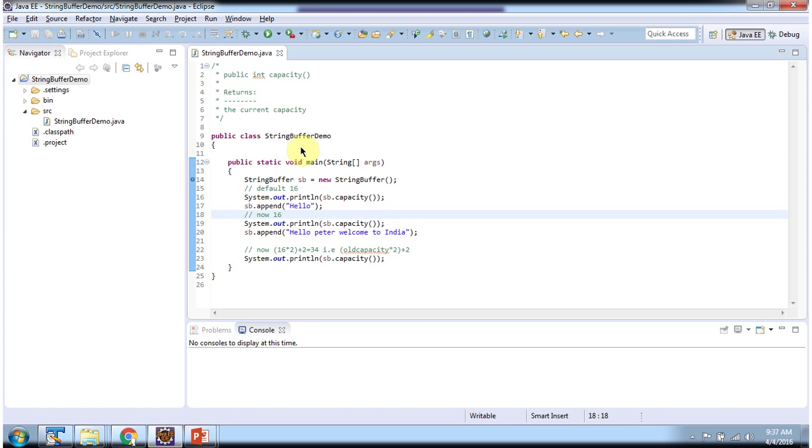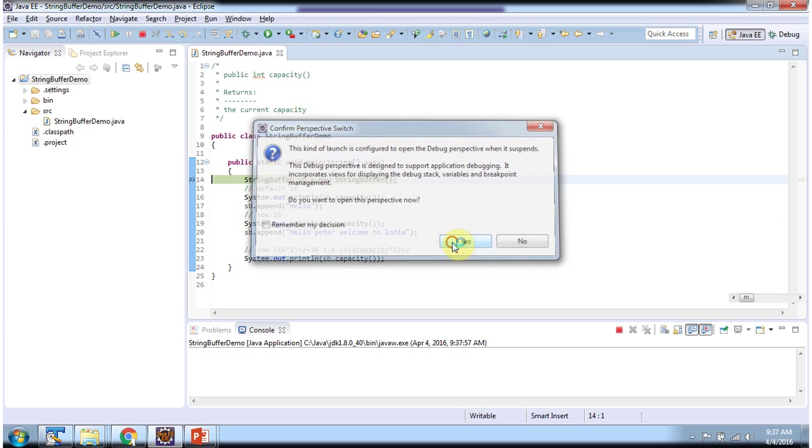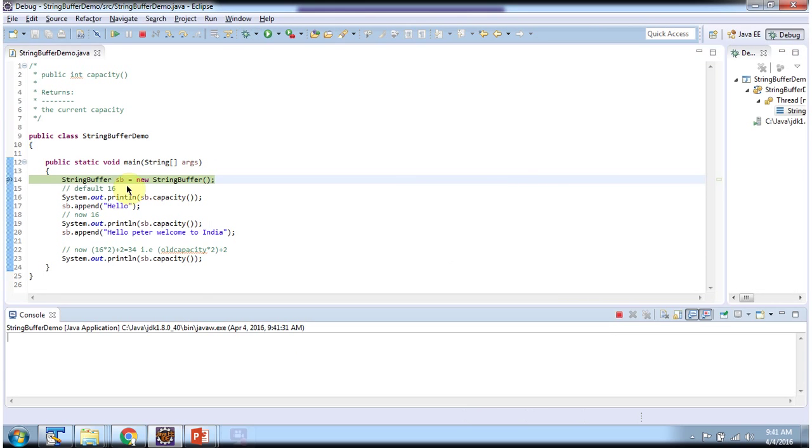Here I have declared StringBufferDemo. It has a main method. I am running this program in debug mode. Here I have declared a string buffer.